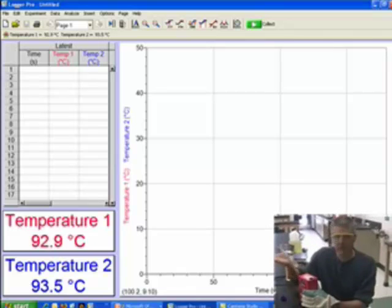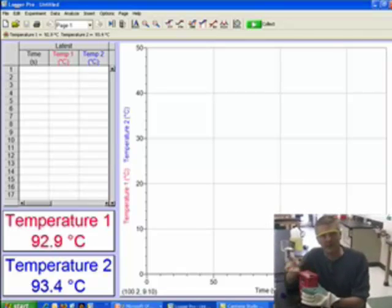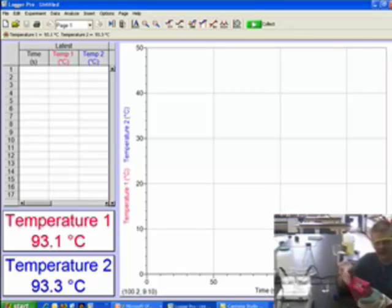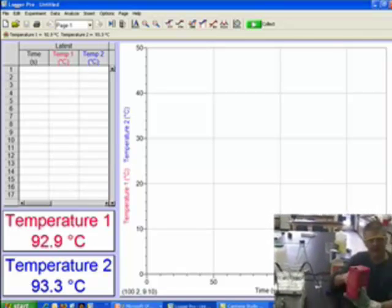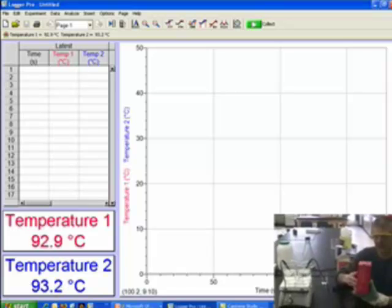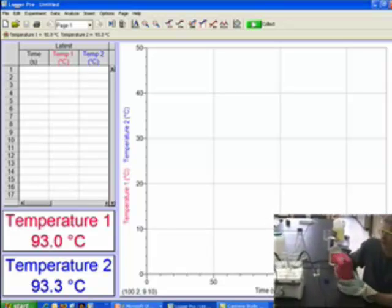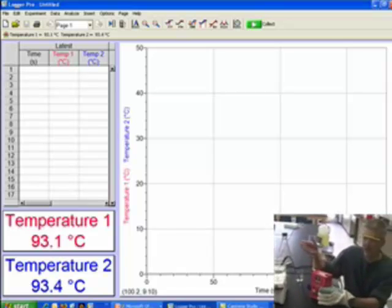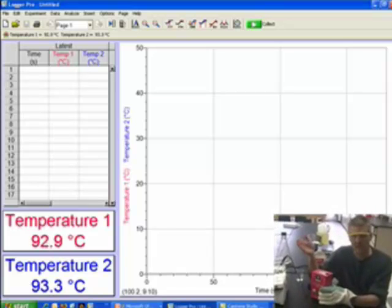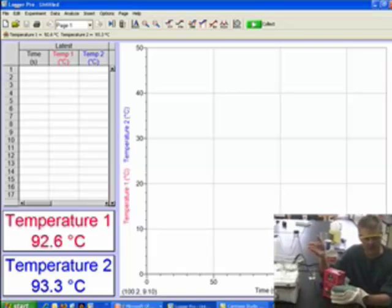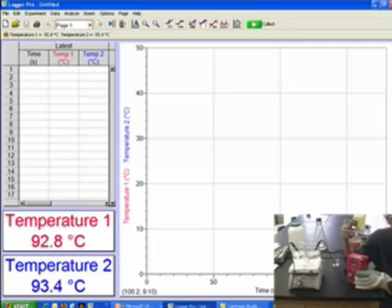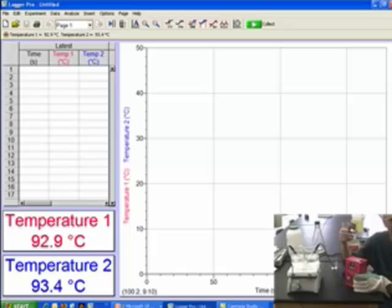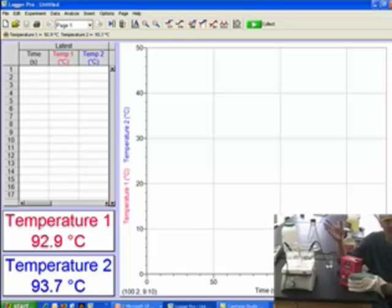Okay guys, I'm here with some boiling water and some salt — ice cream salt. As you can see on the screen, the temperatures of the boiling water are roughly the same. What are they at, Mr. Sanders? 93.4 and 92.9 — that's about a half degree difference.